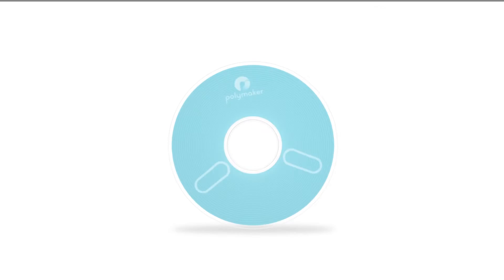For more detailed information about PC, visit polymaker.com for technical data sheets and user guides. We'll see you next time.